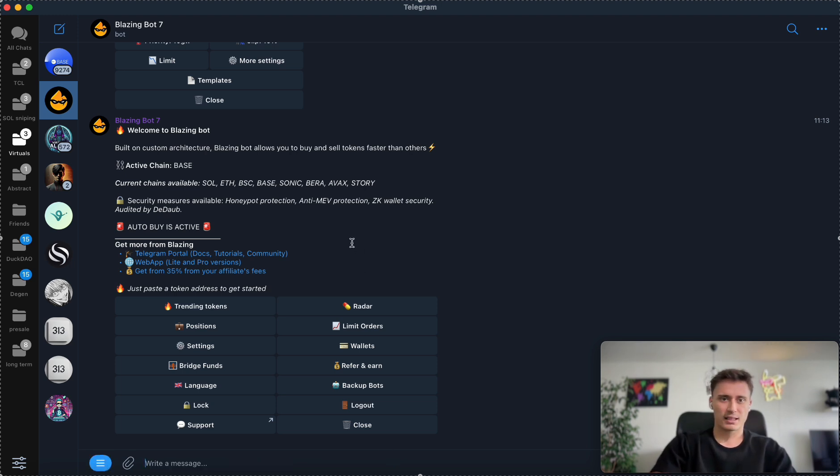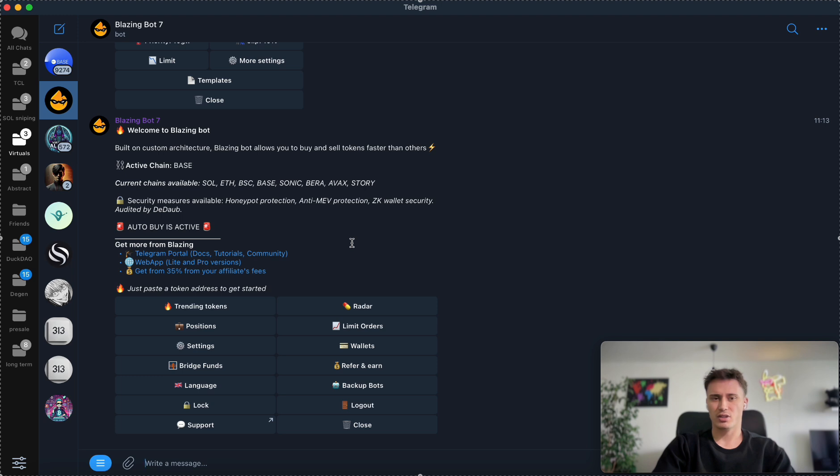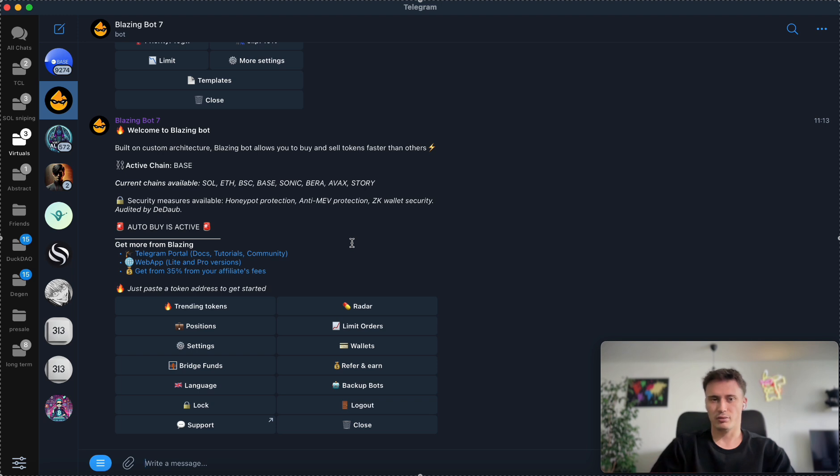Now let's get into how to set up the bot. If you are first time using Blazing Bot, you will need to create a new address or it's going to generate an address for you. You can either import a new one or just use the one they have generated for you. Just make sure you have stored your private keys and you are good to go. You will just need to fund it with Ethereum on Base.